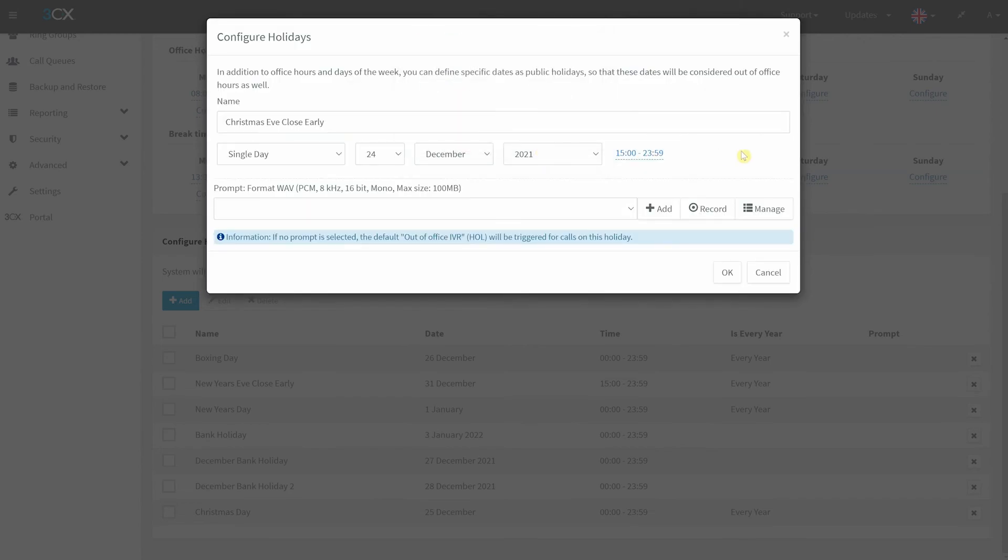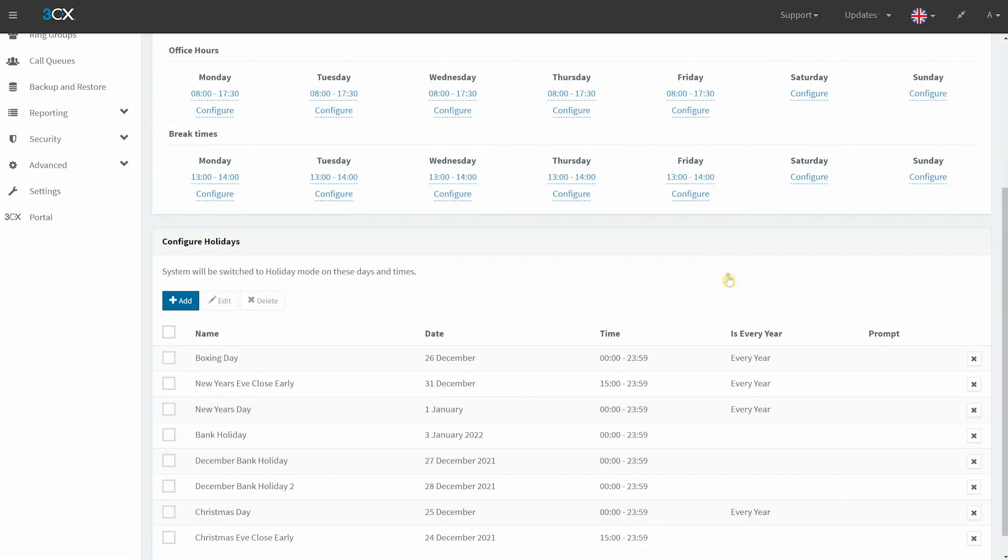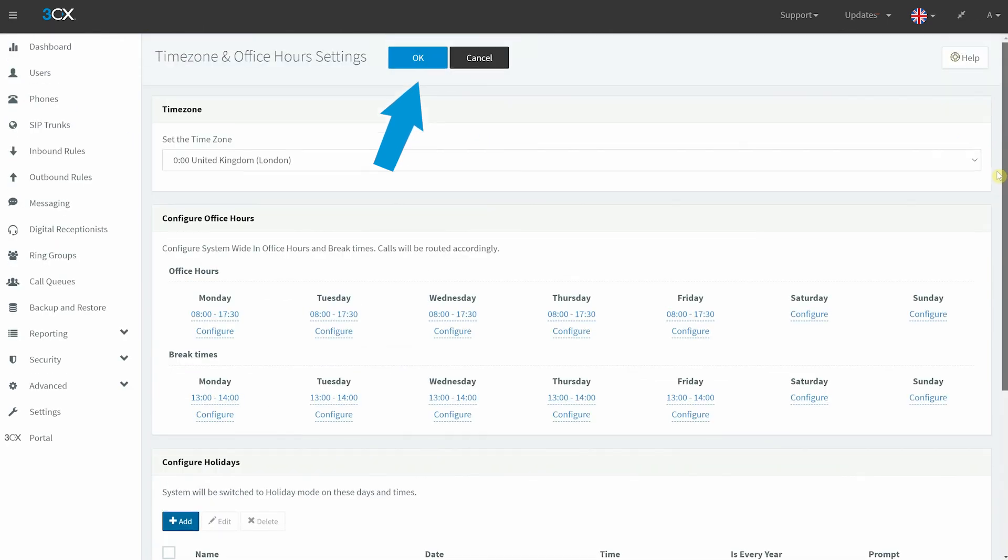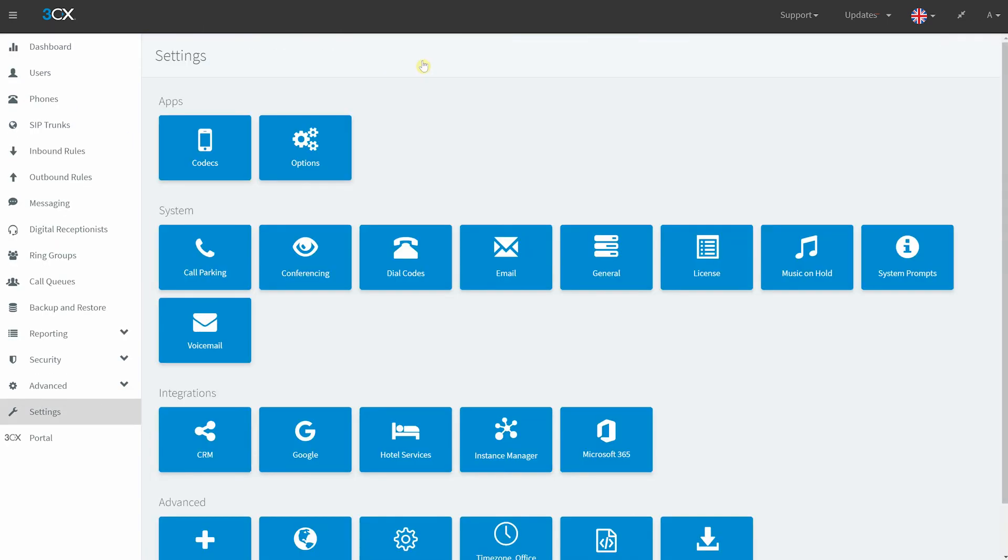Select OK. Navigate to the top of the page and select OK to save your holidays.